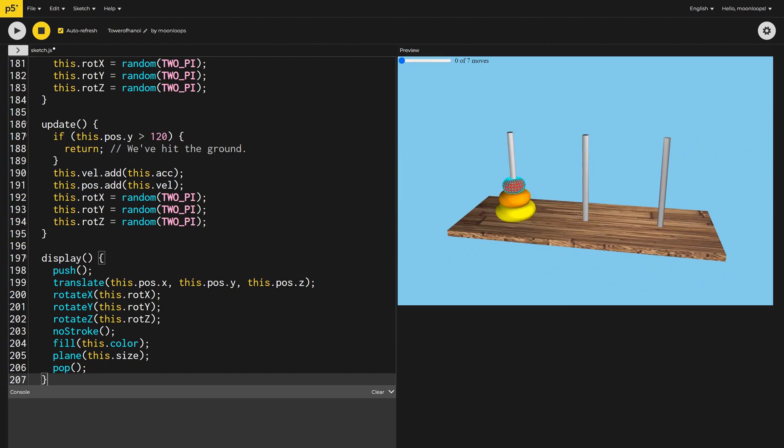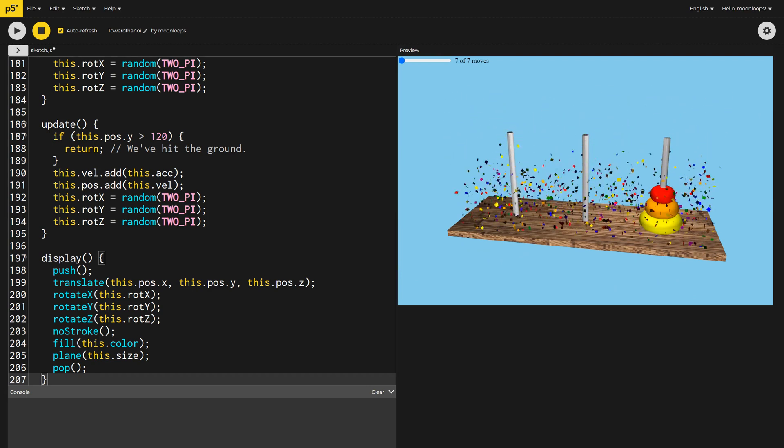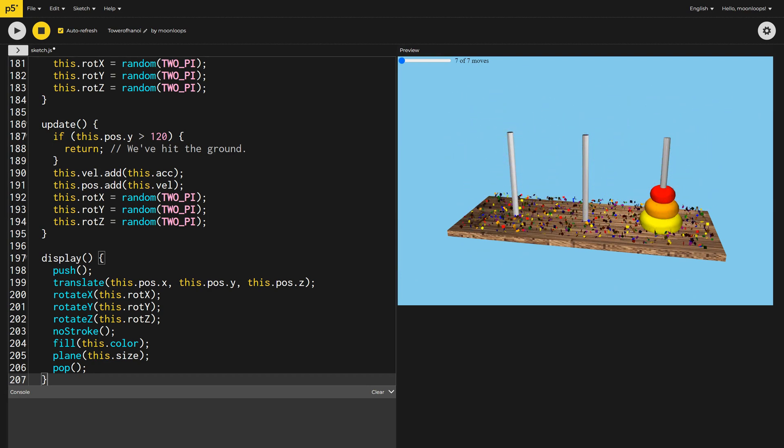One of our TikTok subscribers, Raul, asked if we could code Tower of Hanoi, so why not? Here's my version in 3D with some extra special features.